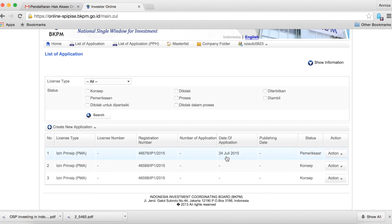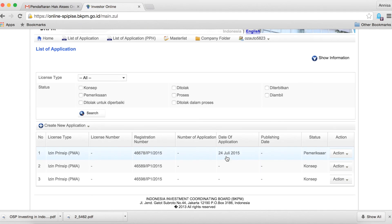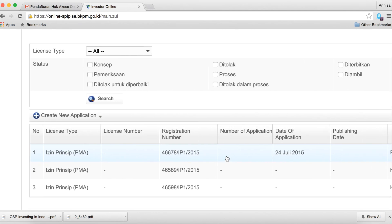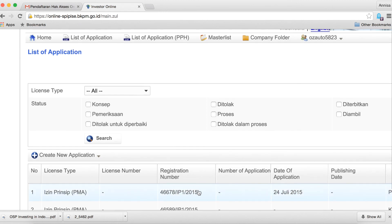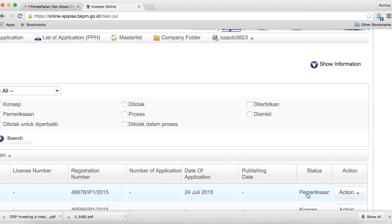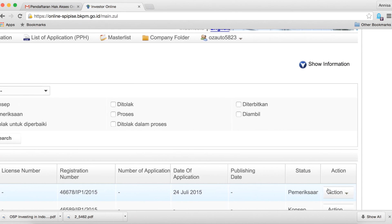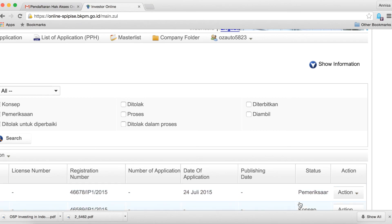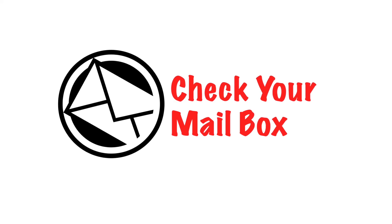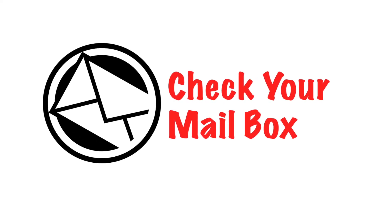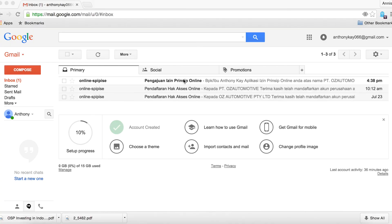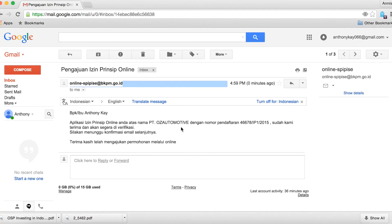Once you have confirmed the legal declaration, you will be directed back to the main page with your licence applications. There is a list that shows the status of your licences. Once you have done this, check your mailbox. In your inbox, you will receive confirmation that your licence has been registered with BKPM.